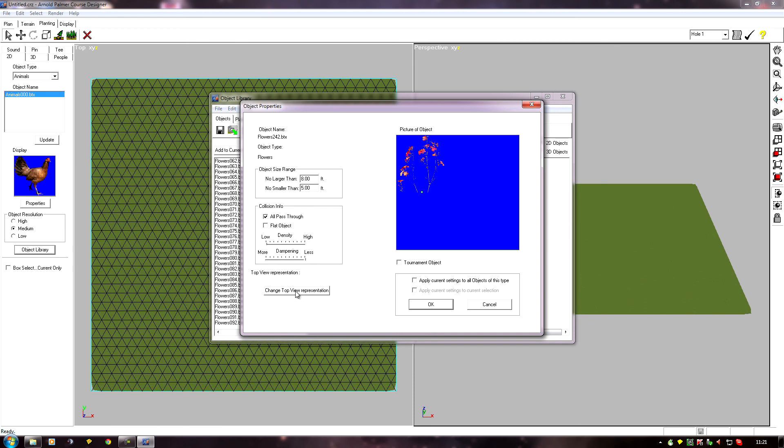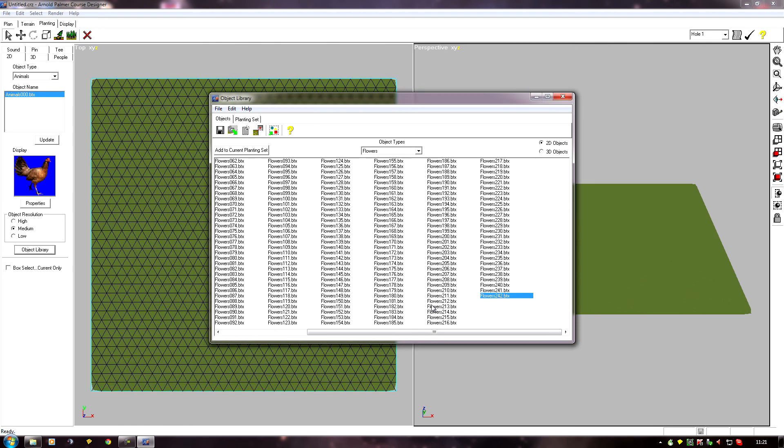We can click the top view. We don't want a top view for flowers and grasses anyway. But if it was a tree, click on the top view and assign that. And once it's all done, we click OK.